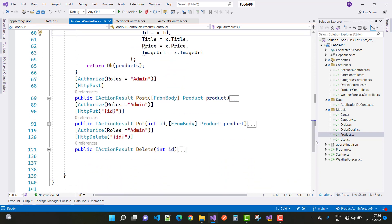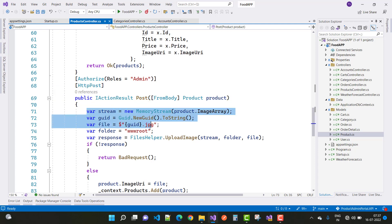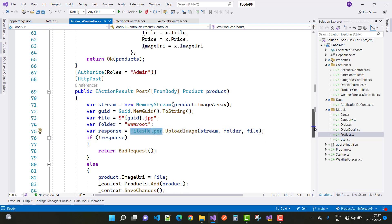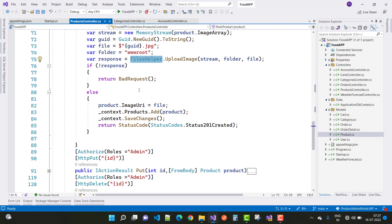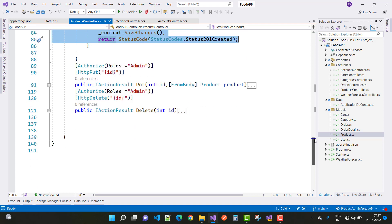The next is the POST action method — role authorized and HTTP POST. A new product is inserted into the database table. Using the stream class, GUID property, file folder, and the file helper, you can add a new product. If the response is not true, return BadRequest; otherwise, the product with its image is inserted and status code 201 is generated.